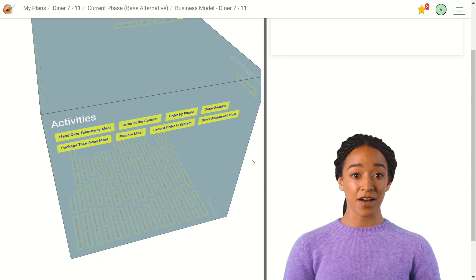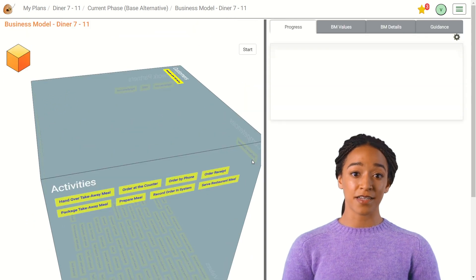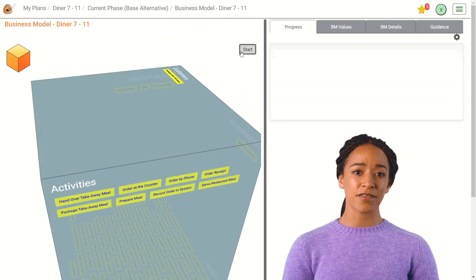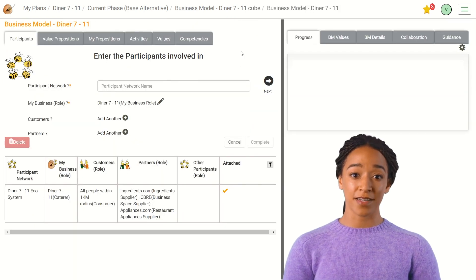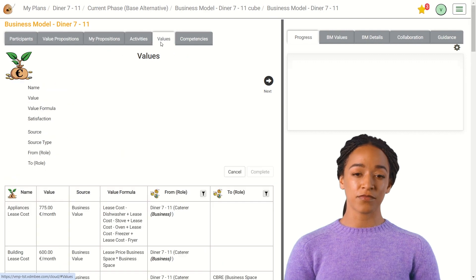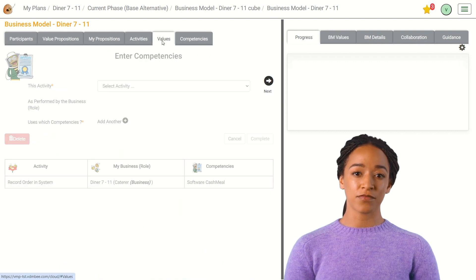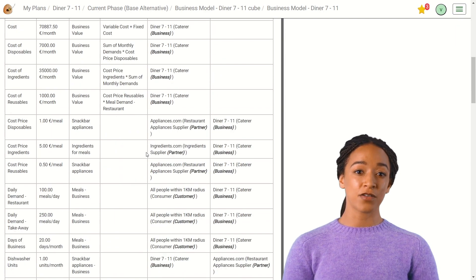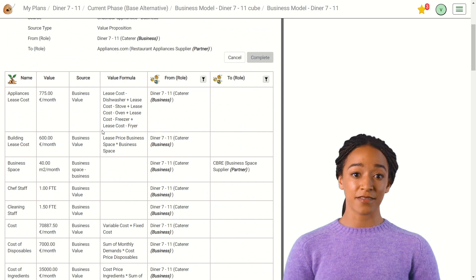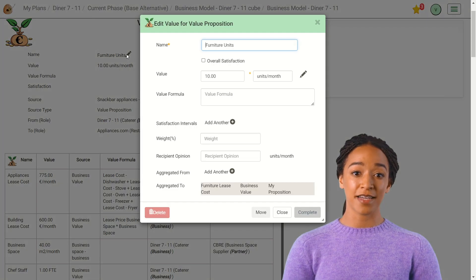Another way to view the value cube is by going to the table view. In this view, the categories are separated by tabs. By clicking on a row in the table, you can view the details and make changes if needed.